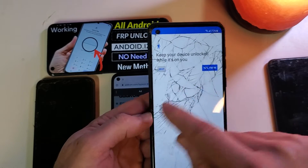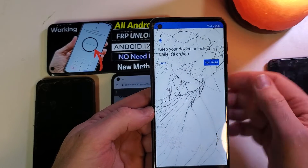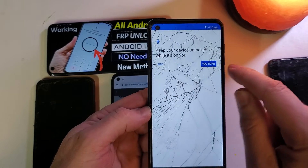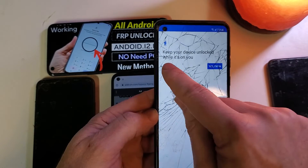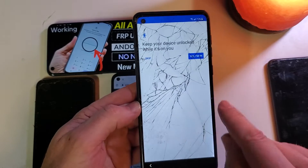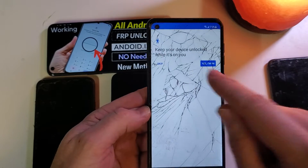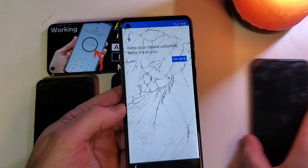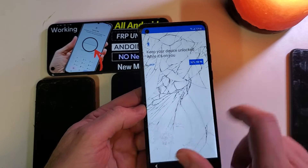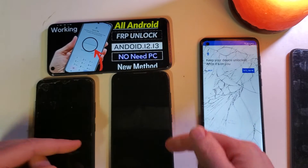But this is the stopping point — the point of failure on the A21. When you get to the screen 'Keep your device unlocked while it's on you,' nothing else happens. There's no way to bypass this screen. So the A13 fails and now the A21 also fails at this point.